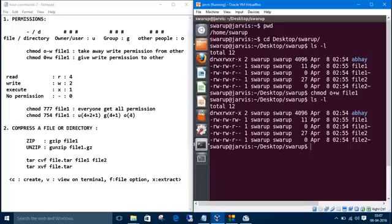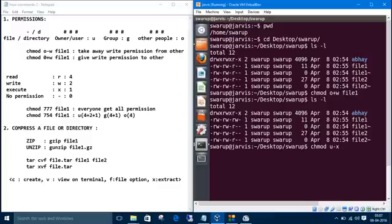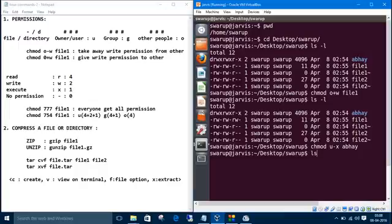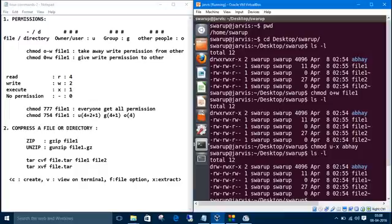What is the command? chmod - change mode - from user we want to take away, take away means minus, the execute permission 'x', and the directory or file name. Now let's see the details. See, we took away the execute permission from the user. Let's clear the screen.